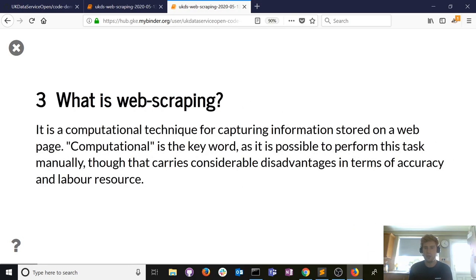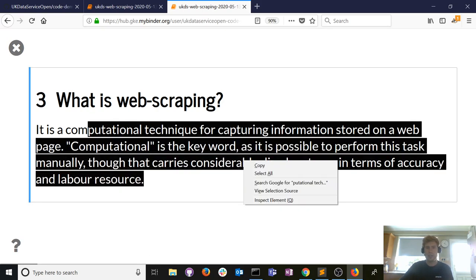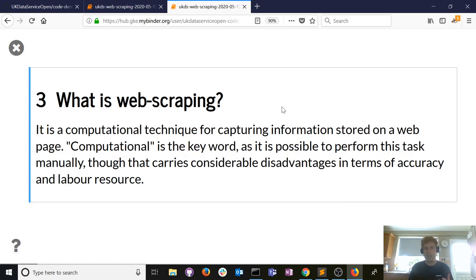What is web scraping? It's a computational technique for capturing information stored on a web page. 'Computational' is the keyword — you could manually go to a web page, copy and paste, highlight text, and paste into Excel or a Word document. But you can understand the considerable disadvantages: potential for human error, and it's so time-intensive. One example today involves charities — there are 160,000 in England and Wales alone. Manually collecting all their data just isn't feasible.